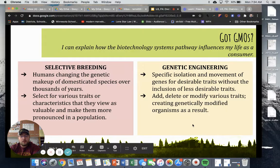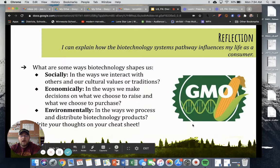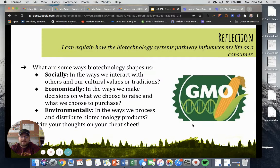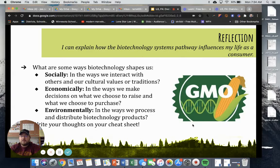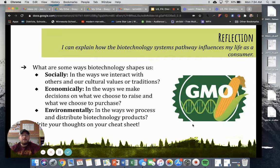GMOs are something we've probably heard about in the news. I want you to reflect now in your cheat sheet about some different ways that biotechnology shapes us. You've probably thought of maybe a couple of examples of biotechnology — whether that's in the food you're eating or the clothes you're wearing, there's biotechnology everywhere.